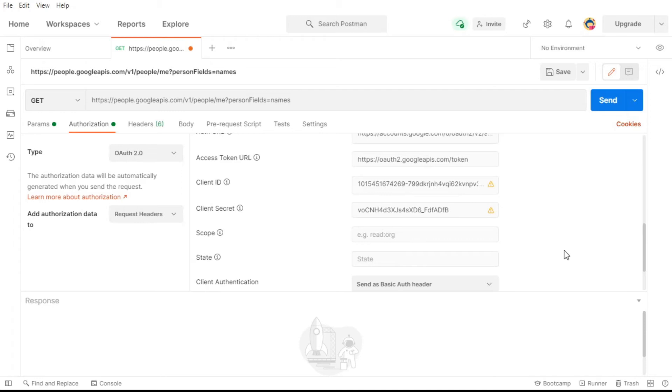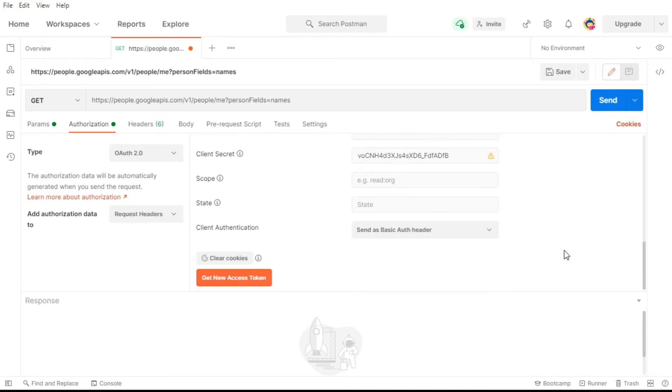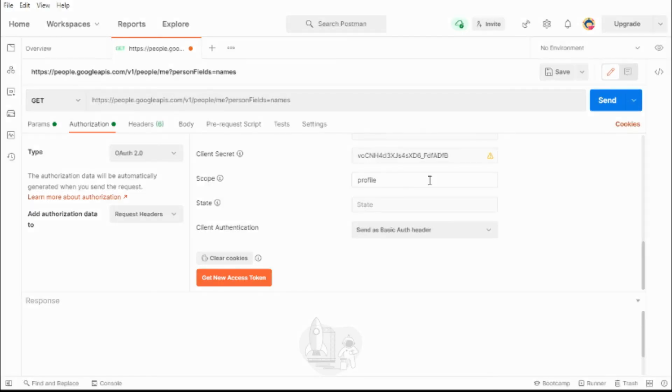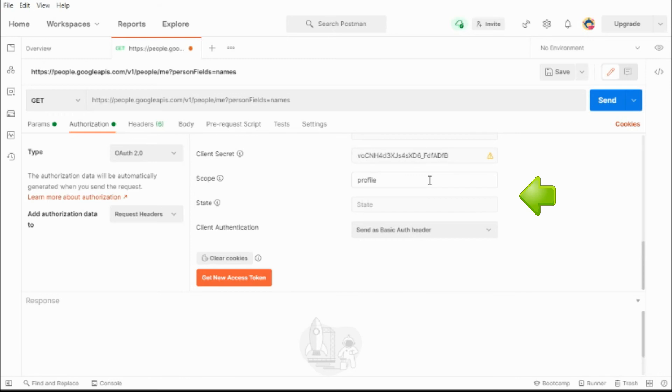Now that we've set all that up, we can add our scope. Each API endpoint has a different scope which is required in order to make requests against it. So make sure that you check the documentation for the endpoint that you're trying to connect to, to be sure that you're requesting the proper scope.